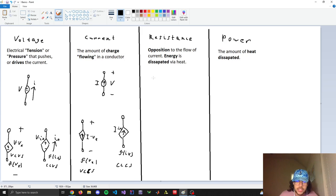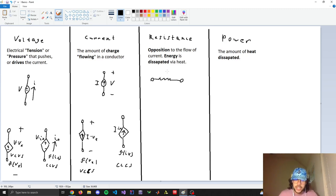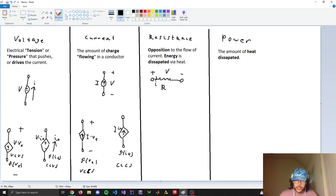Next, resistance is the opposition to the flow of current. The energy lost by current going through a resistor is dissipated as heat. We use resistors to limit the amount of current flowing in a wire. If current is flowing through a resistor there's a voltage across it, or vice versa — it's all related through Ohm's Law: V equals I times R.